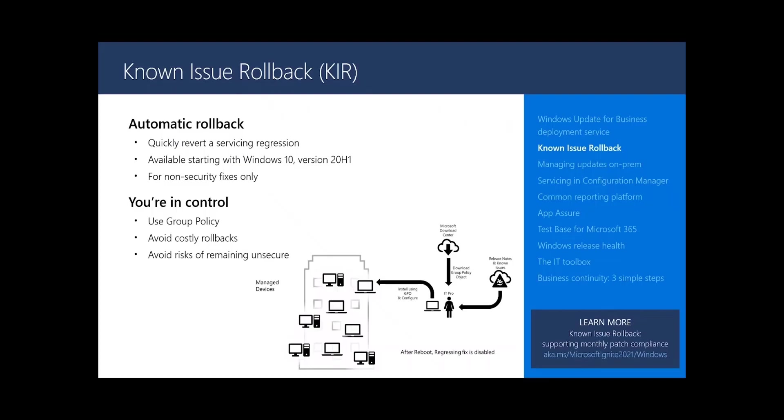When you have control, you can deploy the specific mitigation mechanism through group policy. Right now, known issue rollback has been rolled out for non-security fixes for Windows 10, 20H1 and 20H2.